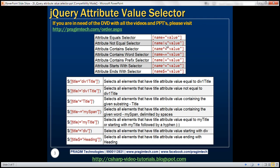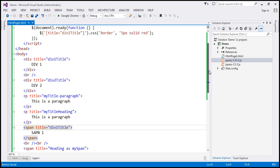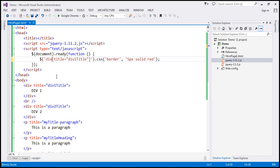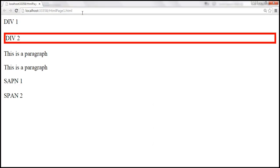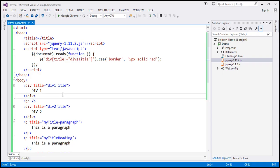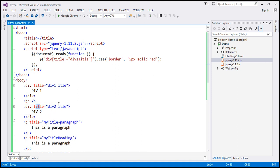Name not equal to value — this is called the attribute not equal selector. Title not equal to 'div1 title' is telling jQuery to find all elements that have the title attribute, but the value must not be equal to 'div1 title'. Here we find all div elements with the title attribute where the value is not equal to 'div1 title'. When we reload this, only the div2 element is selected, because that's the only div element where the value is not equal to 'div1 title'.